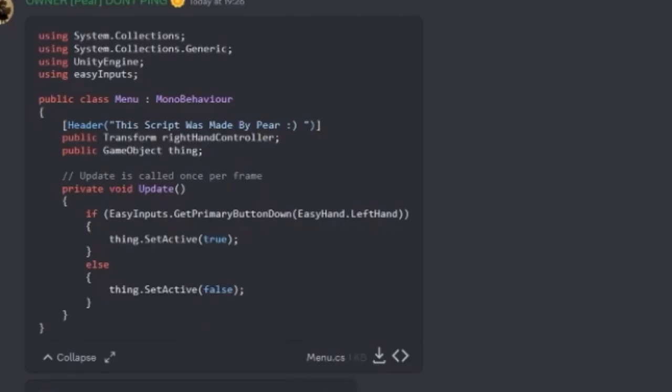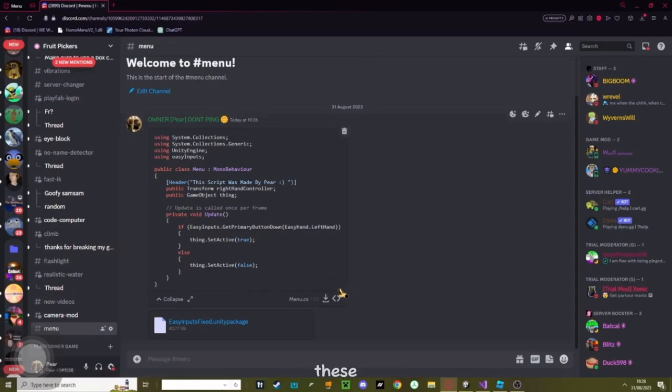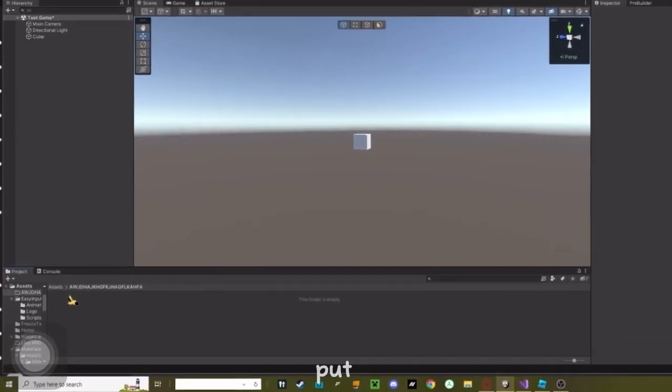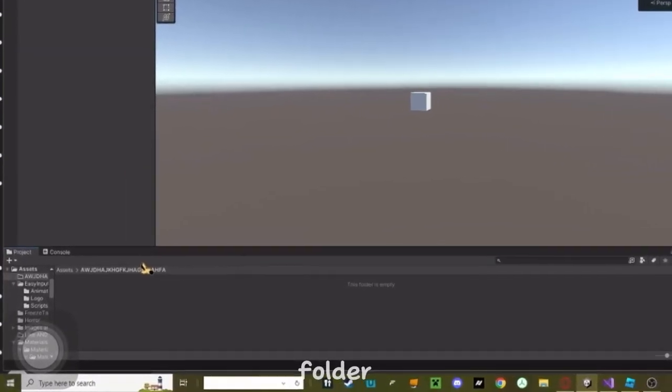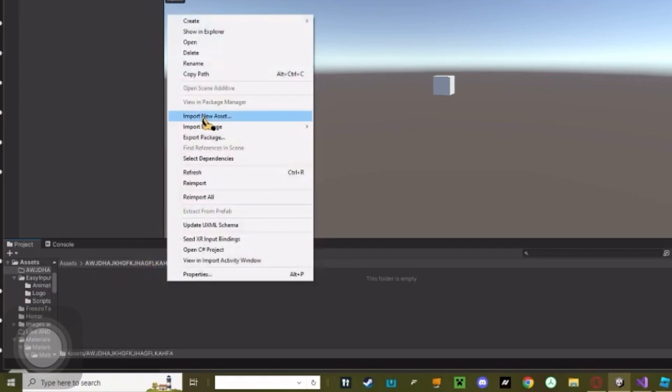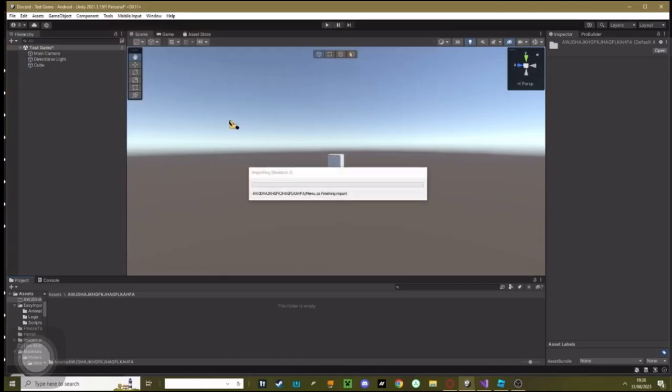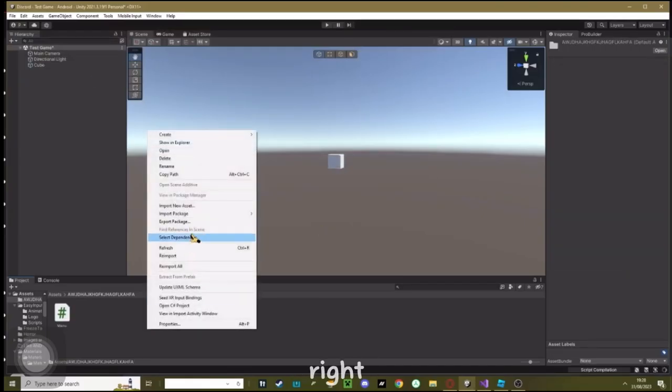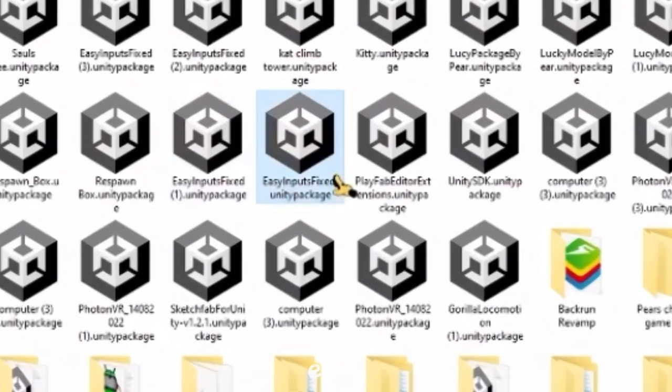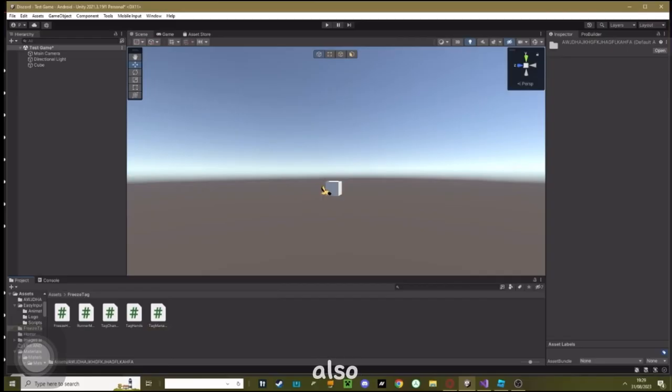Inside of here, you will find a script and a Unity package. Download both of these. Now go back into Unity. I'm just gonna put these in a separate folder to make it more clean. Right click, import new asset, and find menu and hit enter. Then go right click, import package, custom package, and find easy inputs fixed and hit open.